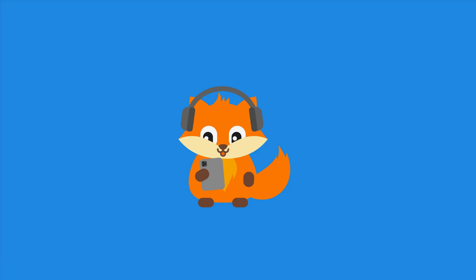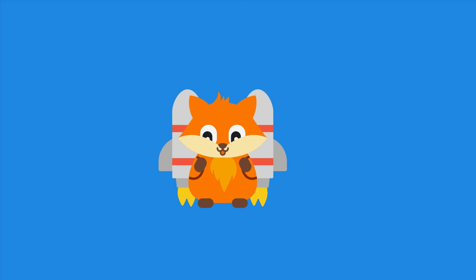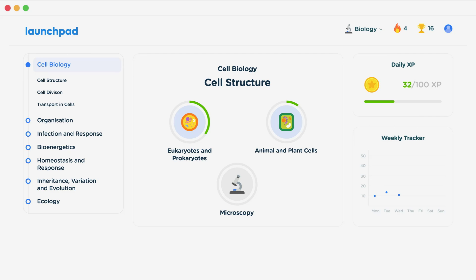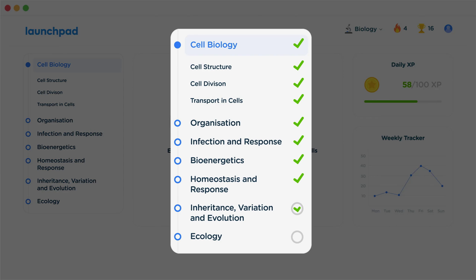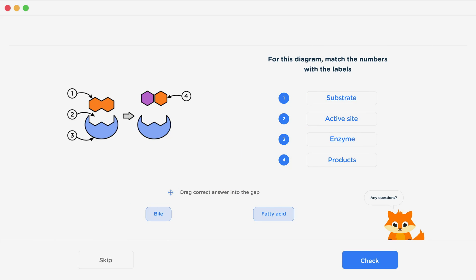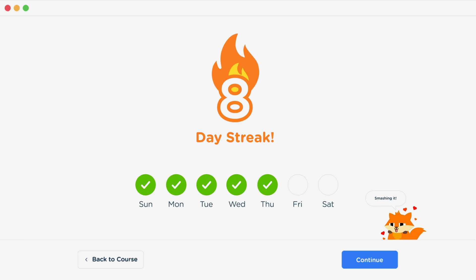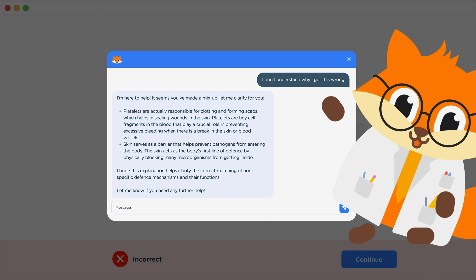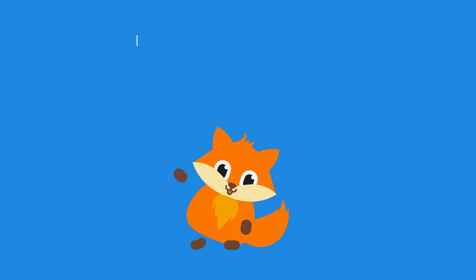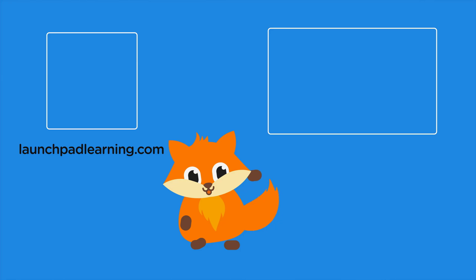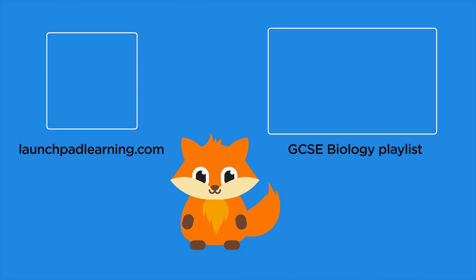Thanks for watching. If you want to take your GCSE revision to the next level, head over to launchpadlearning.com and check out our smart learning platform designed to get you top results in your exams. We cover your whole specification and make revision fun with interactive quizzes, easy-to-follow videos, and more. You'll be kept motivated by your own AI tutor who's here to support you every step of the way.